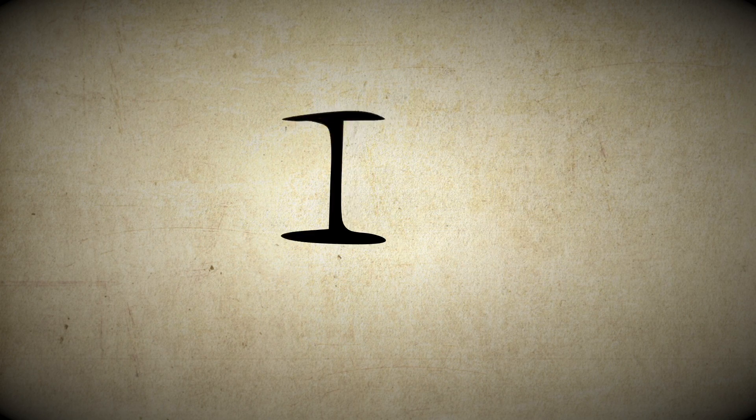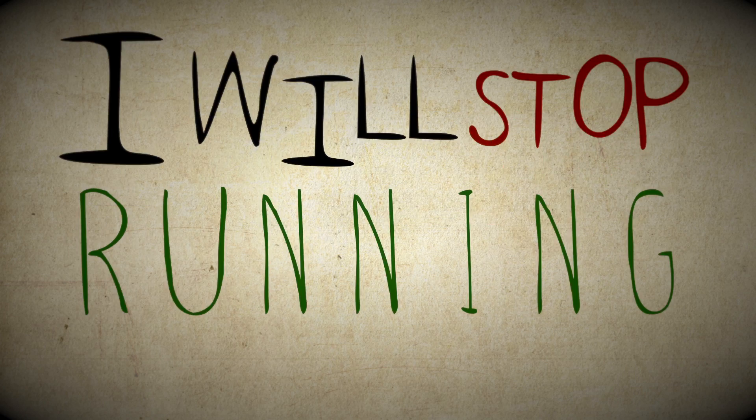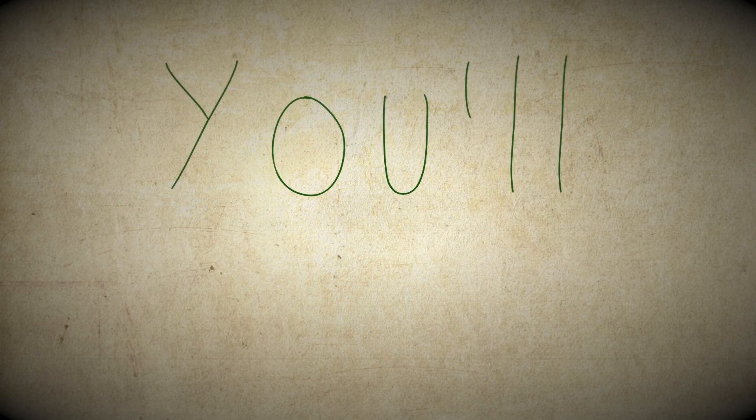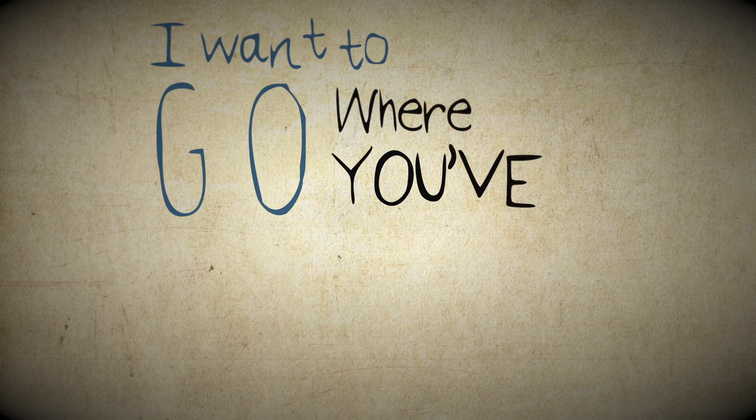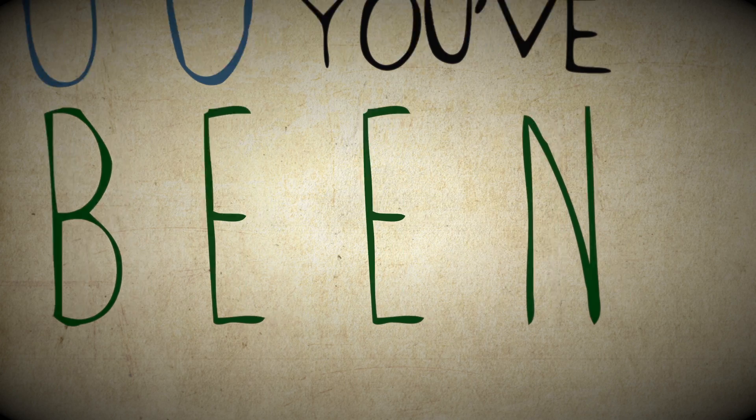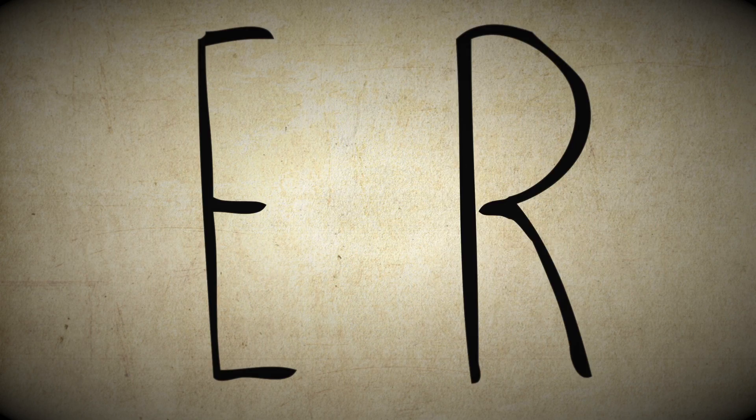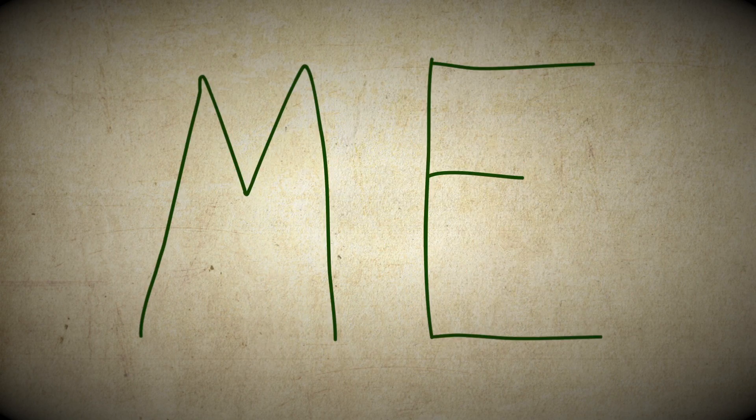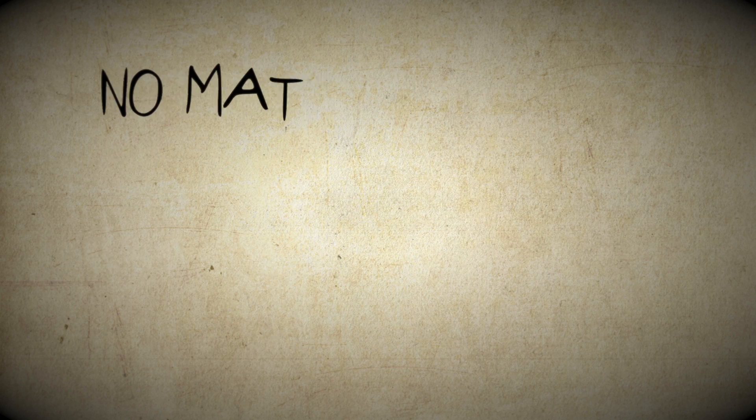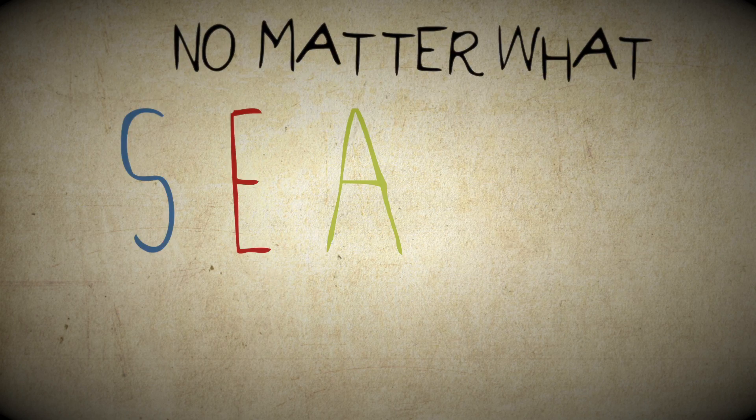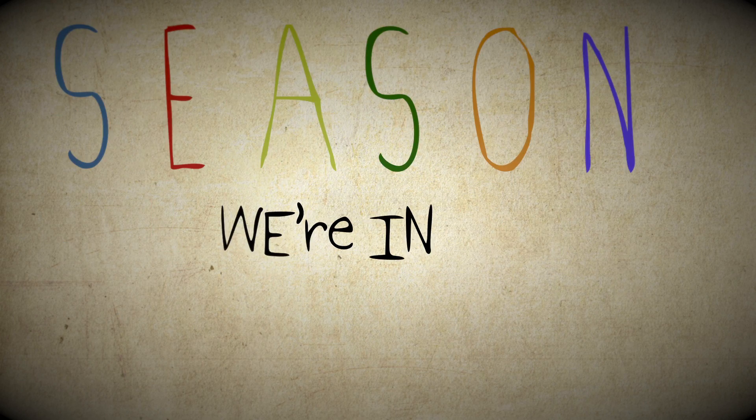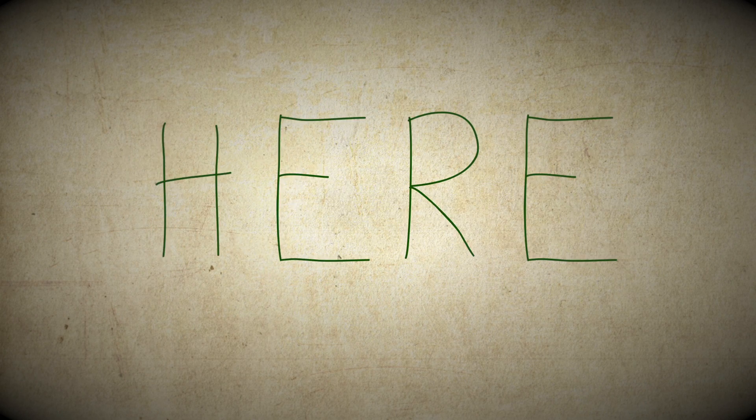I will stop running and you'll see me coming. I want to go where you've been cause we are both evergreens. Wherever you are with me no matter what season we're in, we will be here,